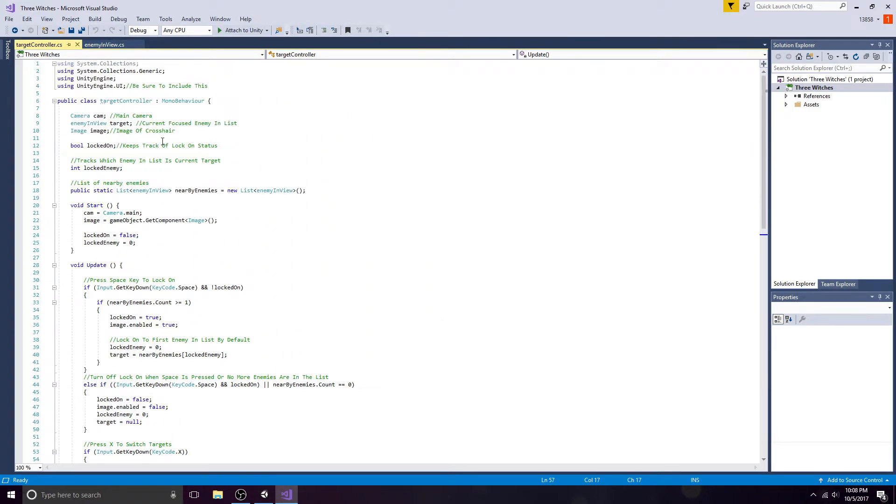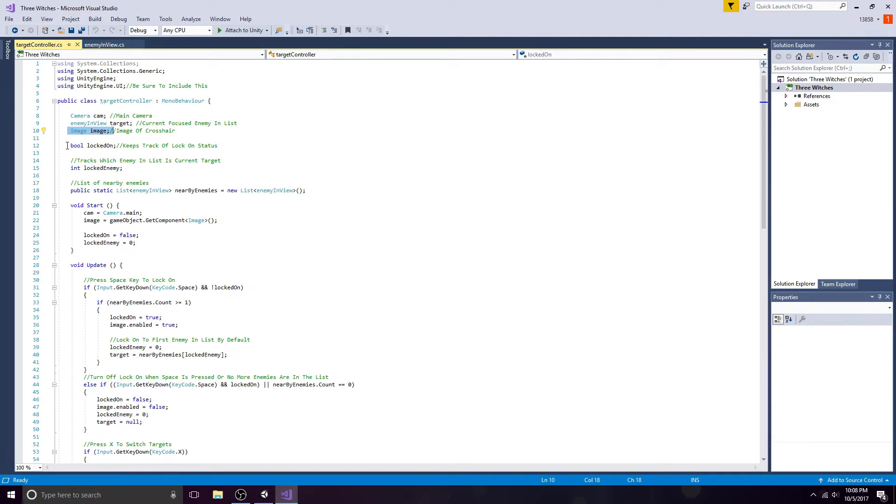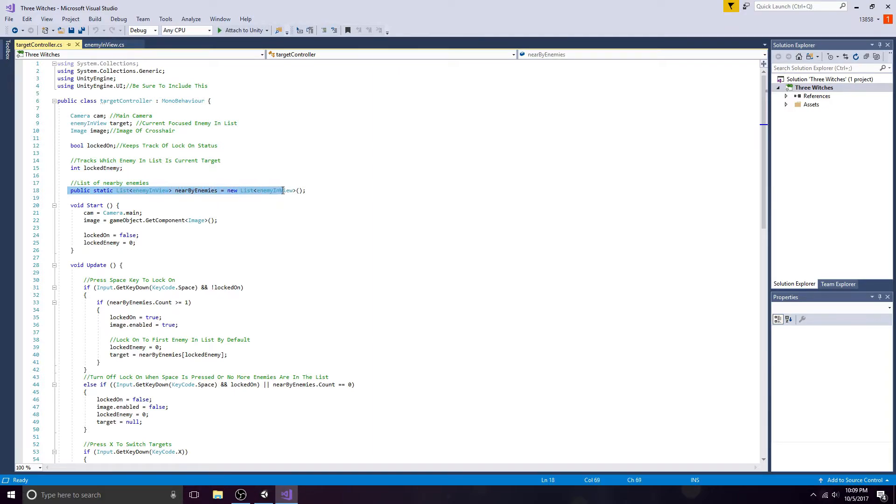Inside of the target controller, be sure to include UnityEngine.UI. Create a camera, an Enemy In View object, an image, a boolean to track your lock-on status, an integer, and a list to hold nearby enemies. You will use the main camera and the image attached to the game object.